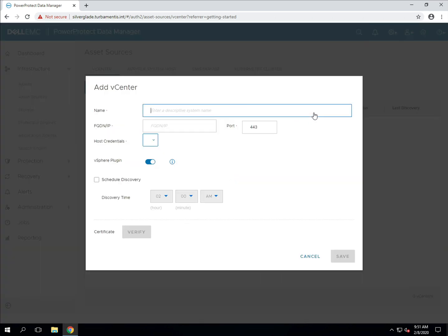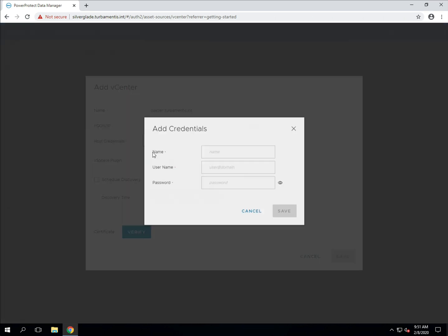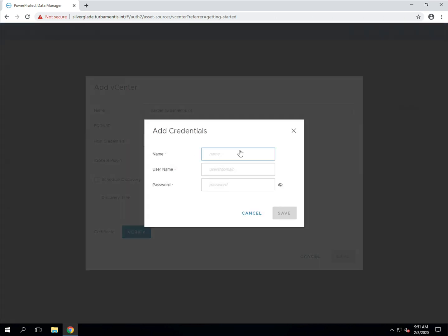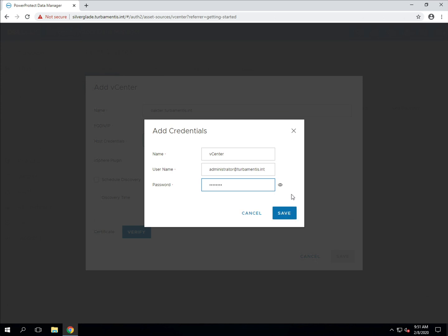You start by entering the vCenter server name as it will be shown in PPDM and provide the fully qualified domain name or failing that the IP address of the vCenter server. You'll also have to supply credentials for PPDM to use to connect to the vCenter server. Normally you'd configure a specific account with only the required permissions, but since this is just a lab server I'm going to use my main vCenter server logon for the credentials.